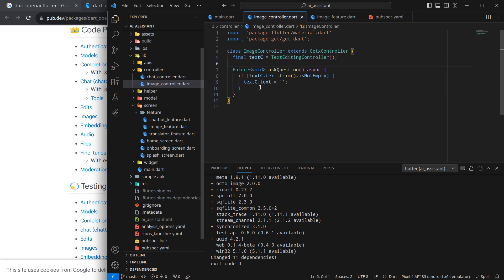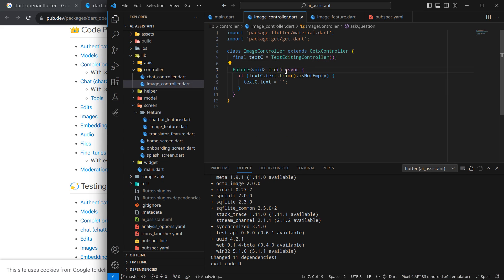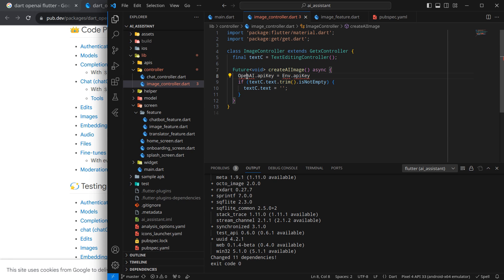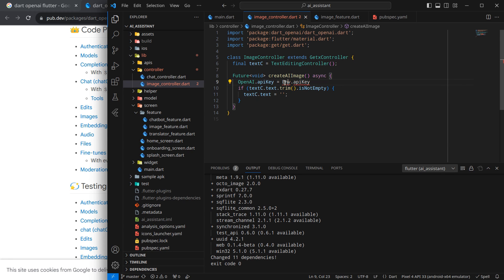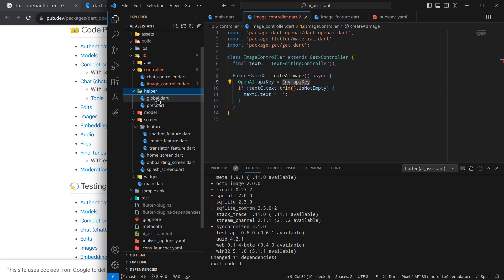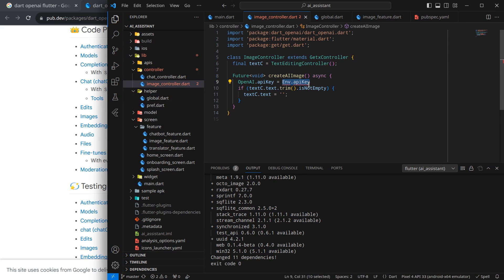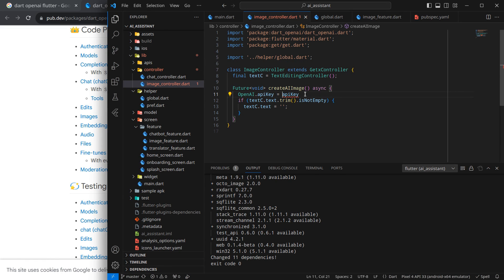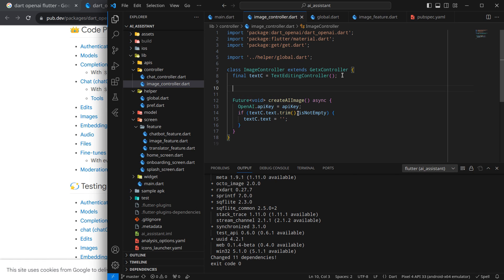Inside the image controller, I will create a function called createAIImage. The first line will be initializing the API key, so I need to import the OpenAI package. We have already put the API key into our globals file, so inside helpers and globals I can reference that API key and import it from globals.